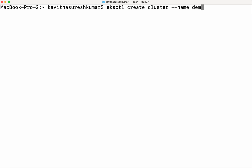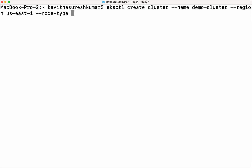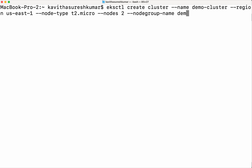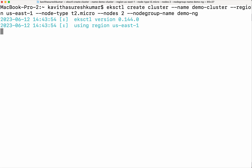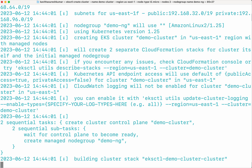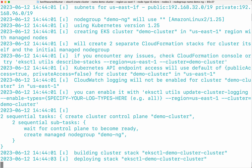Now let us create the cluster. We run 'eksctl create cluster', give the name — I am going to call it 'demo-cluster' — then specify the region, the node type which I will give as t2.micro, the number of nodes — I will create a two-node cluster — and then specify a name for the node group: 'demo-node-group'. Click Enter.